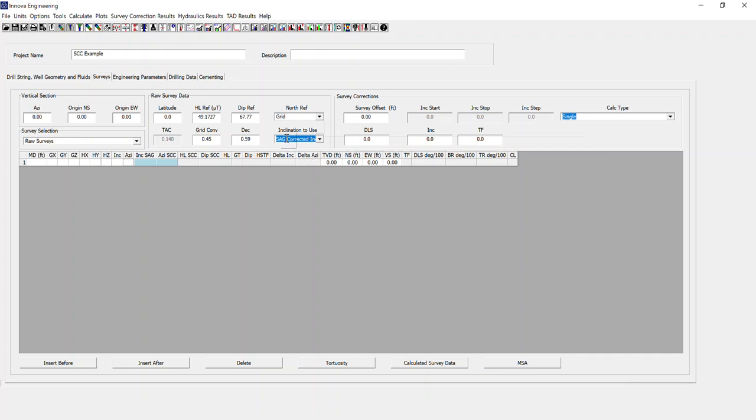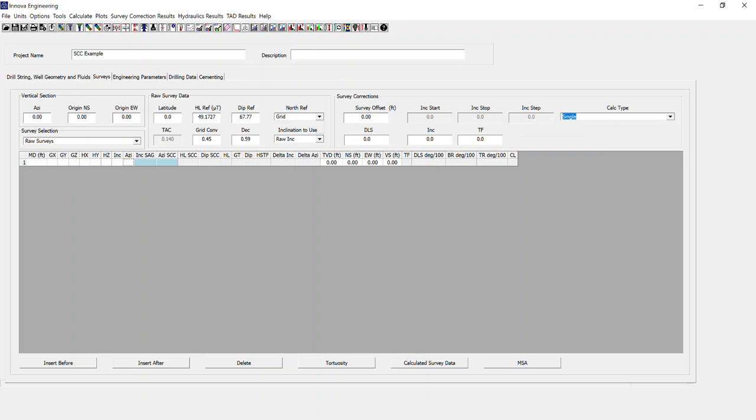And we're not interested in this inclination to use at this stage, but select it as raw. So that is all of the reference data we need to input before we pull our surveys in.